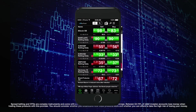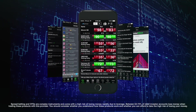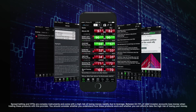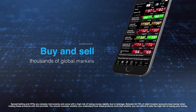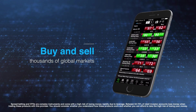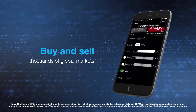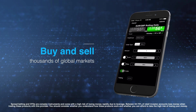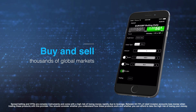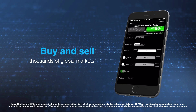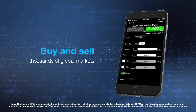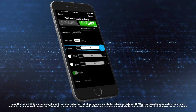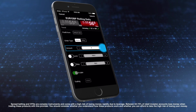The InterTrader mobile app puts a full trading and research service in the palm of your hand. Tap the buy or the sell price to bring up a trading ticket. First, decide whether you're placing a market order to trade at the live market price, or an entry order to trade if it hits a certain price. Now set the size of your trade.